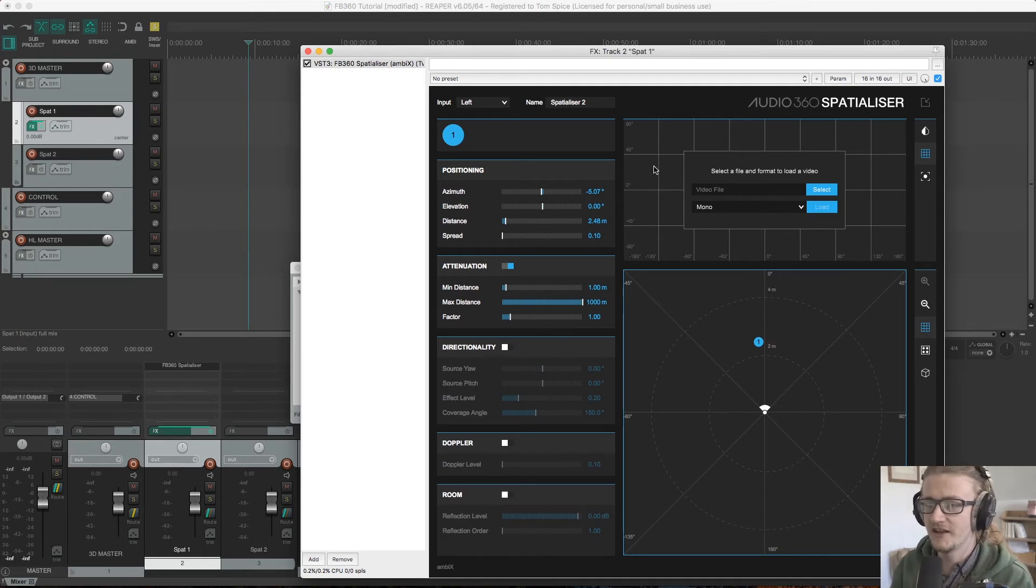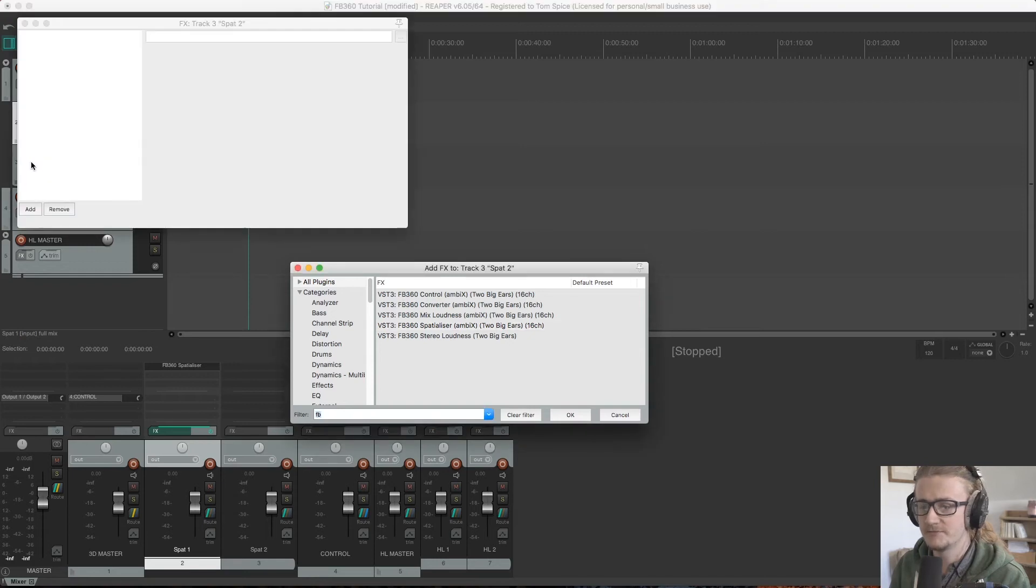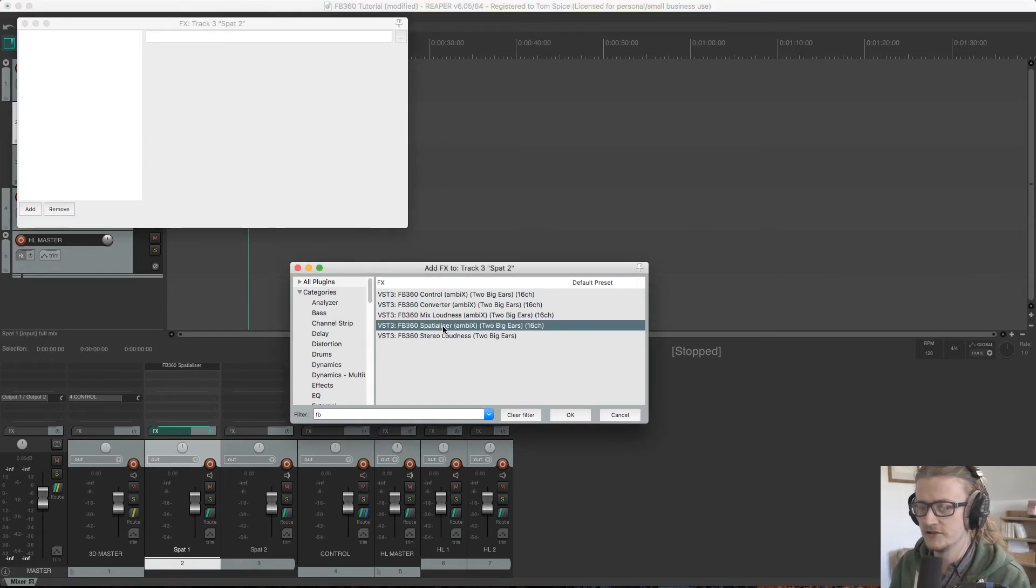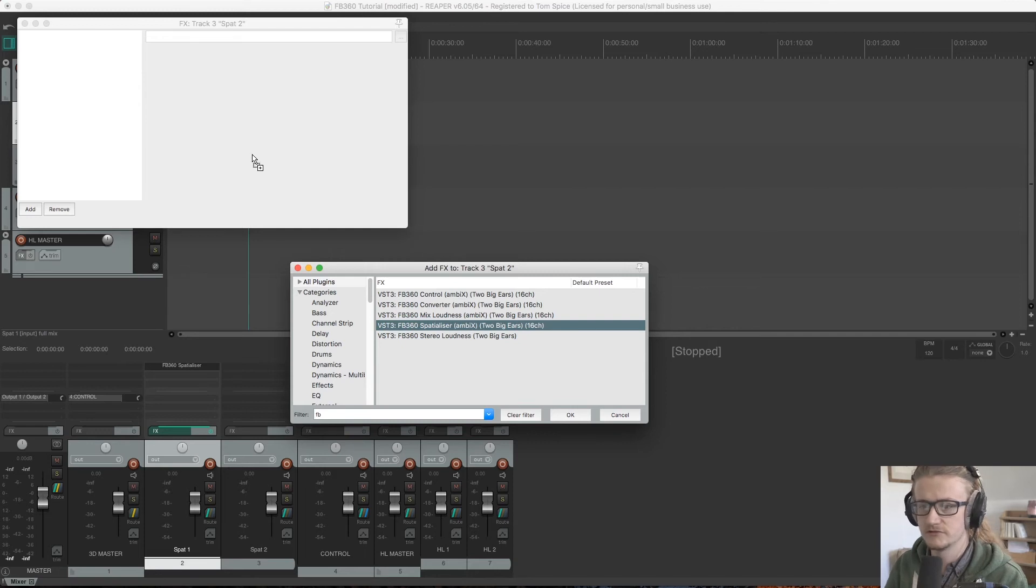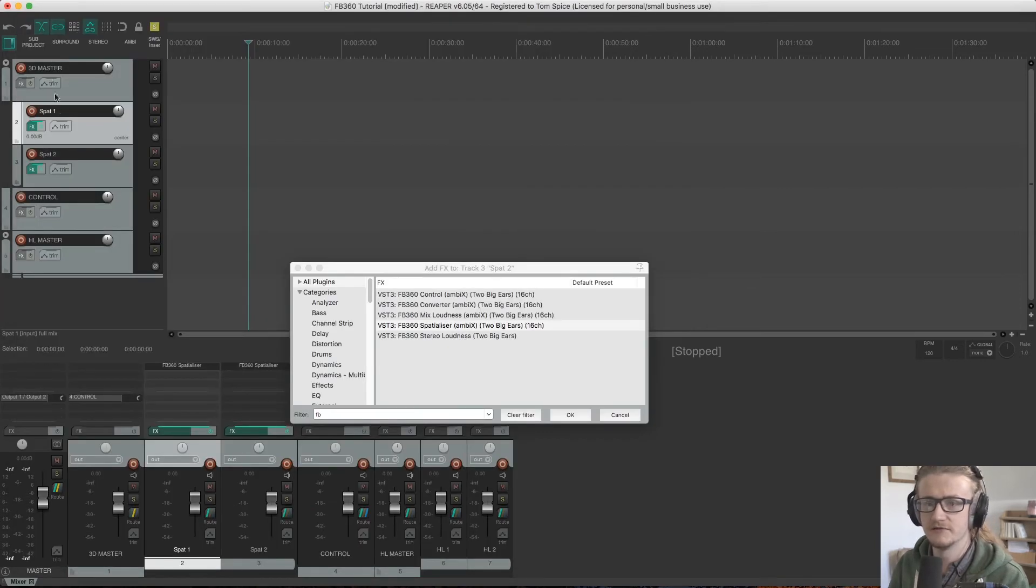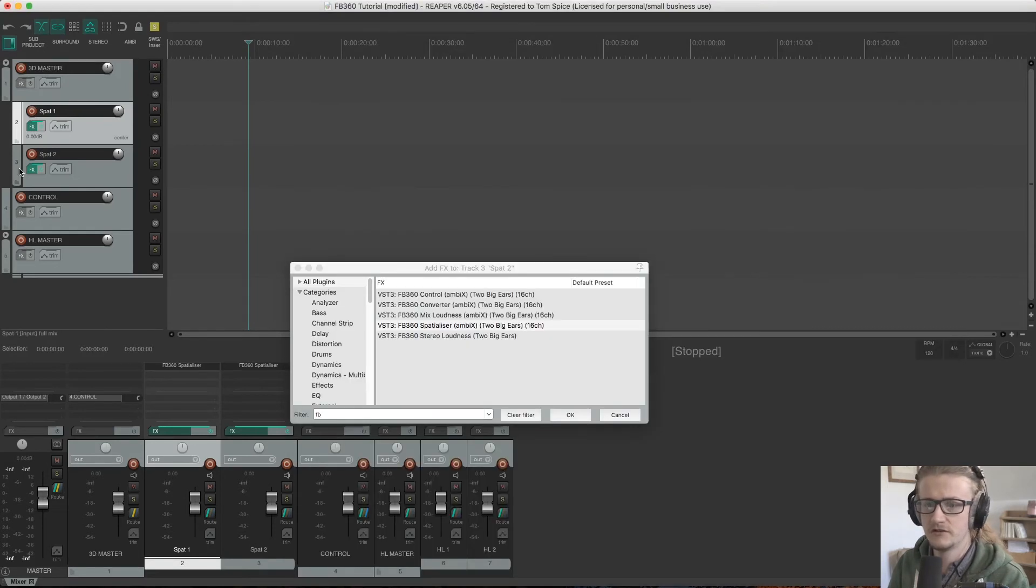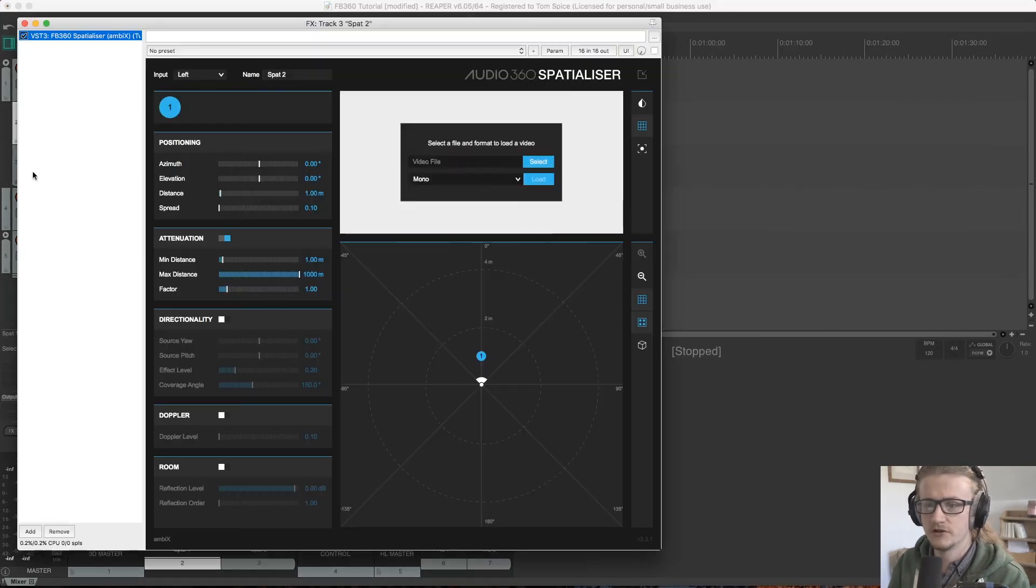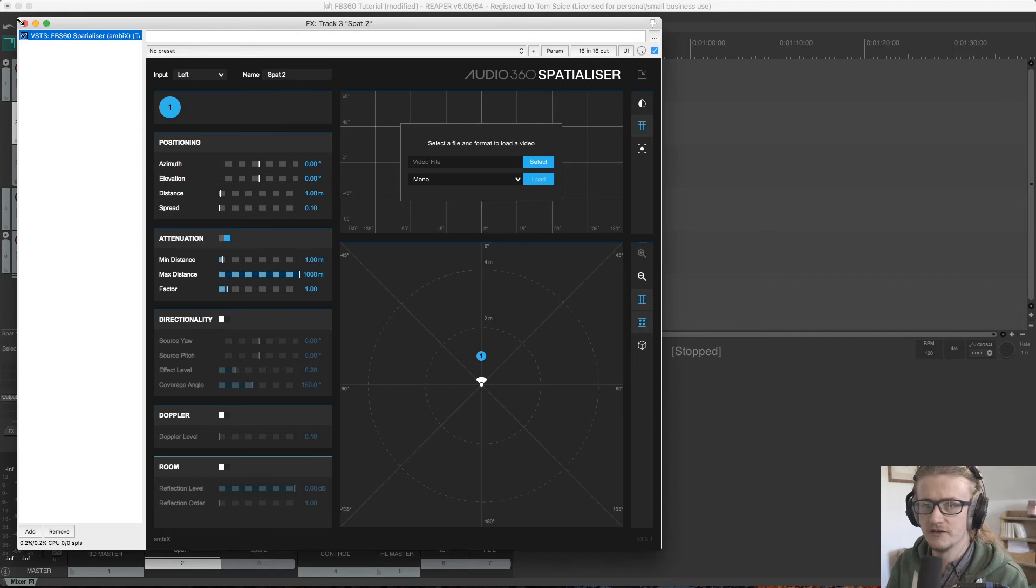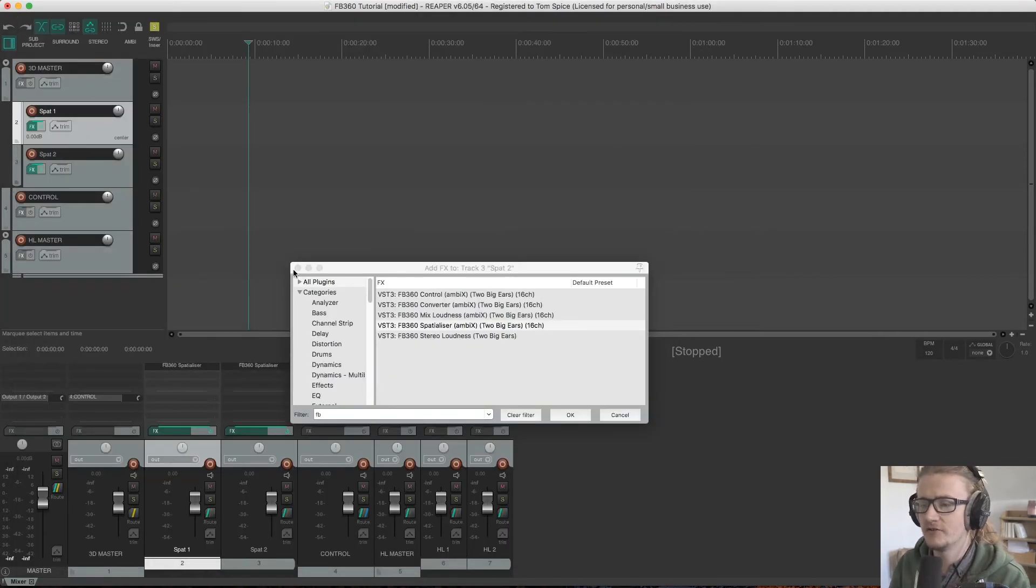So next up I'm just going to add that to both of these spatializer channels here. Spatializer—I think I just accidentally added that to the previous channel. We're good there. We're good there. Okay, so we've got spatializer plugins on both of these channels.